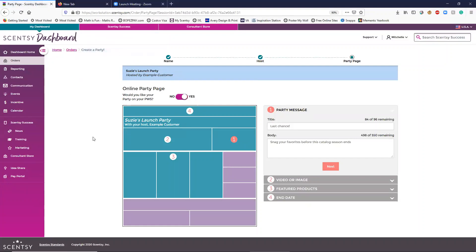This is going to be the first menu you see in creating a party. You can customize this as much or as little as you want. My personal opinion is you should customize as much as you can, because with Scentsy, you're ultimately selling yourself as a consultant — your customer service, the way you treat your customers, how you do for them. Scentsy is going to sell itself, but people can go anywhere they want to get Scentsy, so you need to make an impression on why they should be buying from you.